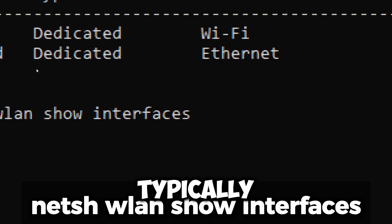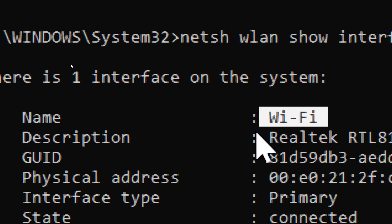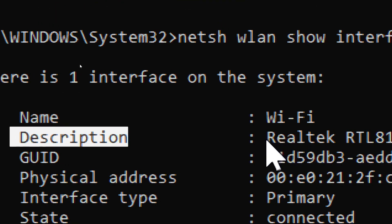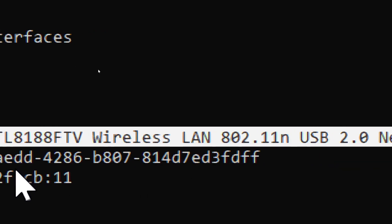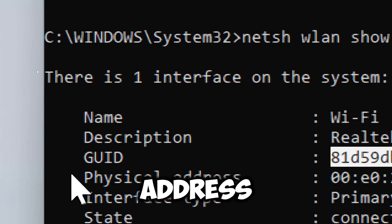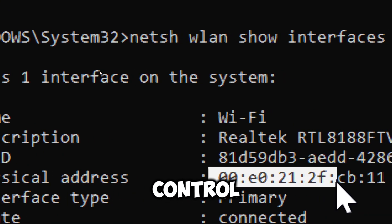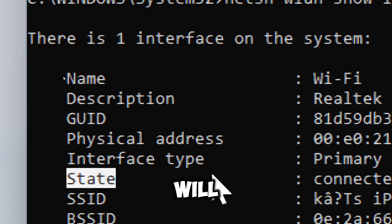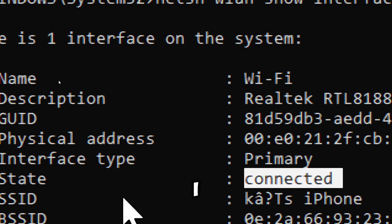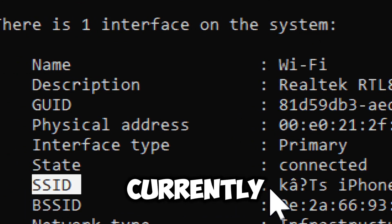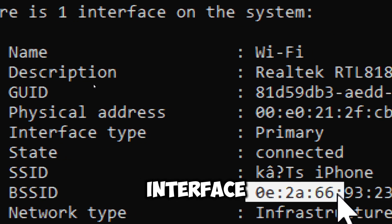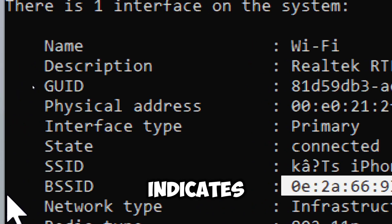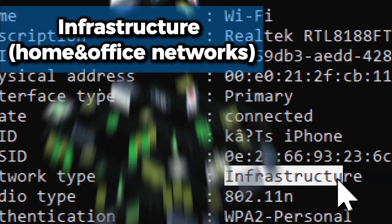You will typically see output that includes the name of the wireless interface, a description of the wireless interface often indicating the manufacturer and model, the globally unique identifier for the interface, the physical address (which is the MAC address of the wireless adapter), the current operational state of the interface (connected or disconnected), the SSID (the name of the wireless network the interface is currently connected to), and the MAC address of the access point the interface is connected to.